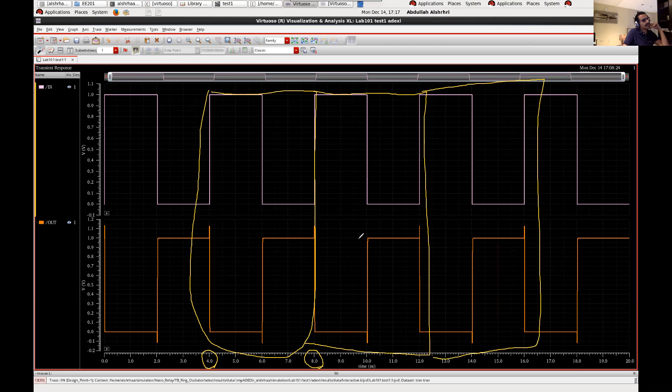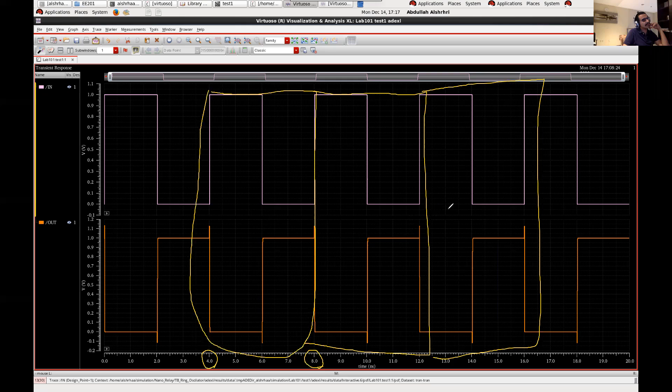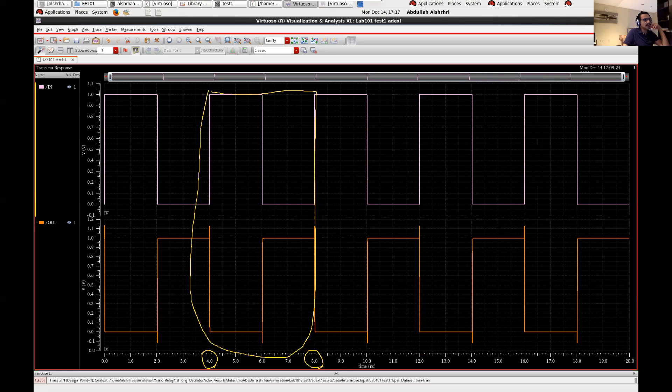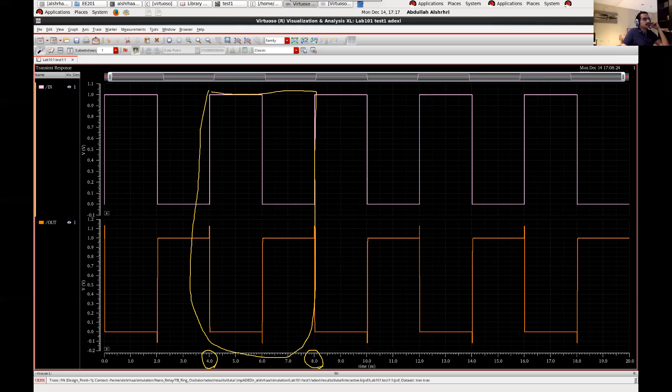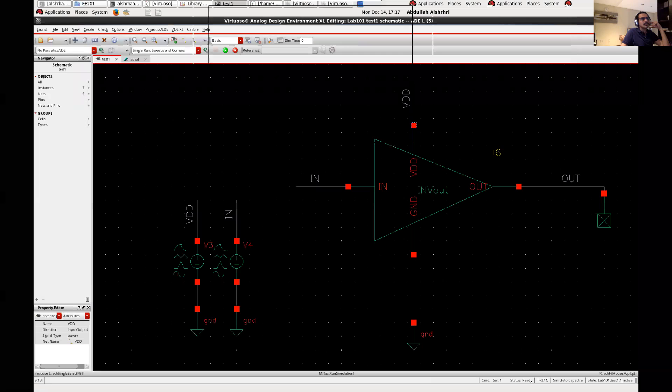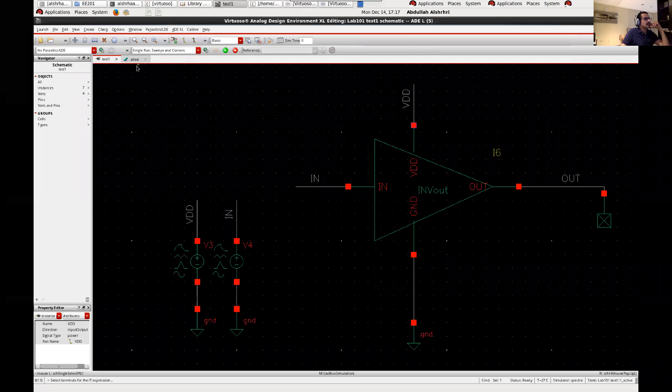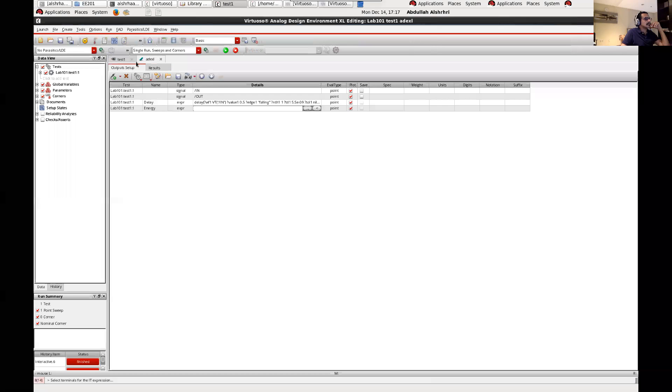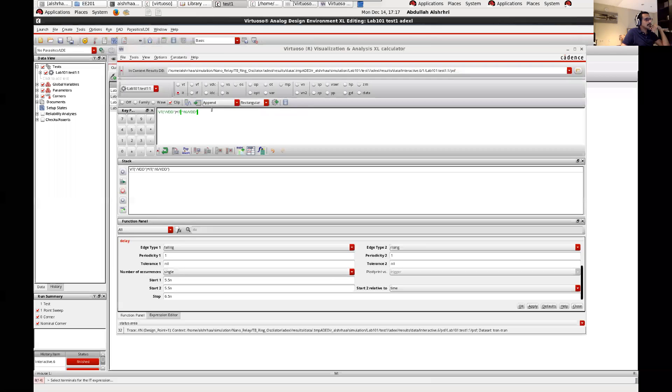So how can we do it? We can go back to our circuit here and then we go to the calculator.